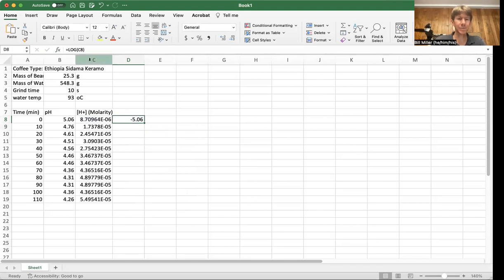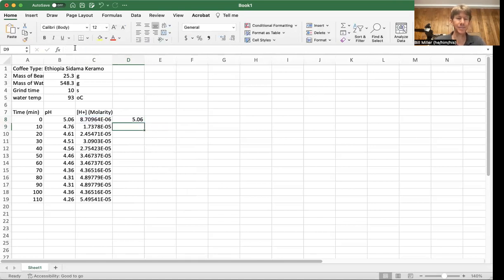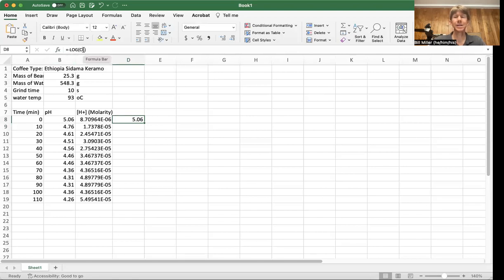So, and I did forget that this is the negative log. So I put my minus sign in there. And so this is how you program in the negative log part to go from concentration of H plus to pH. So this is my pH again.